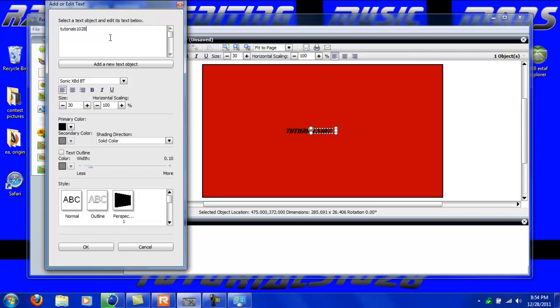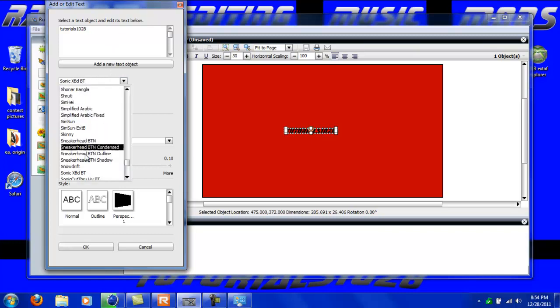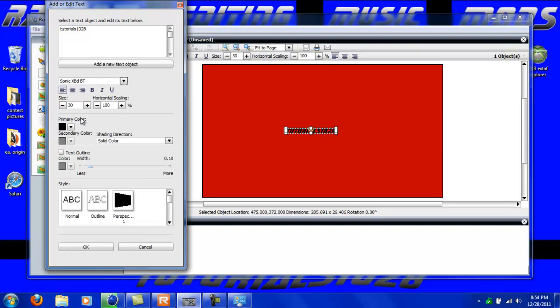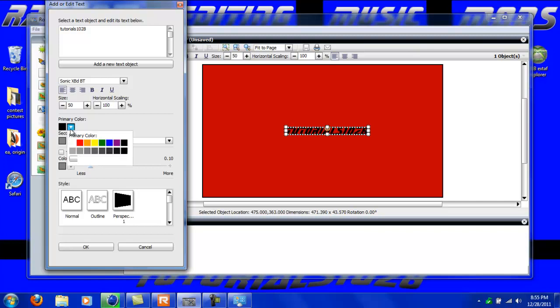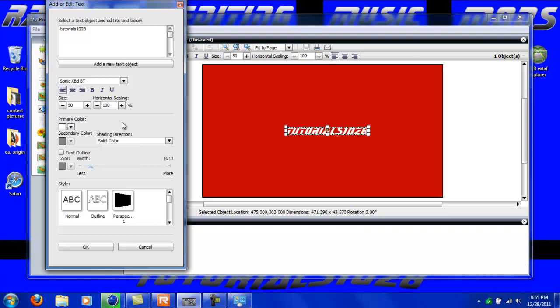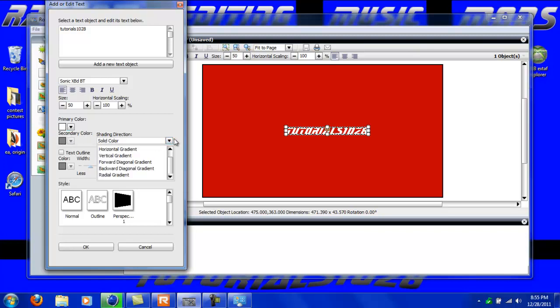I'm going to have it the font as Sonic XBD BT, and then the size I'm just going to put it as 50. Primary color I'm going to have it as white, and then for shading direction, right now it's solid color so I can't have two colors in there. I'm going to put vertical gradient.